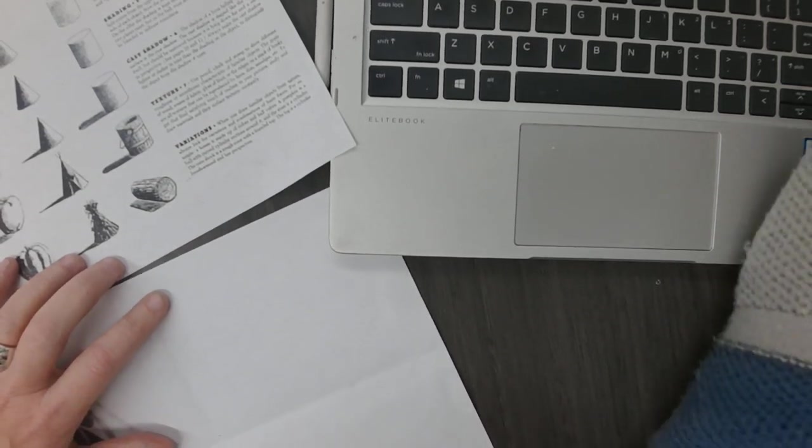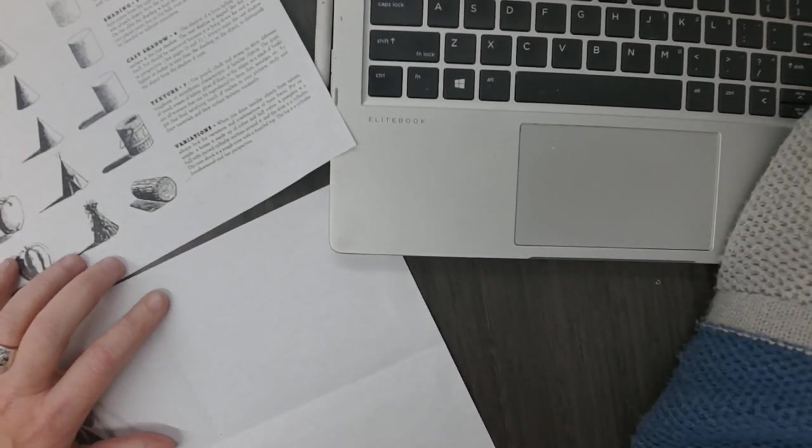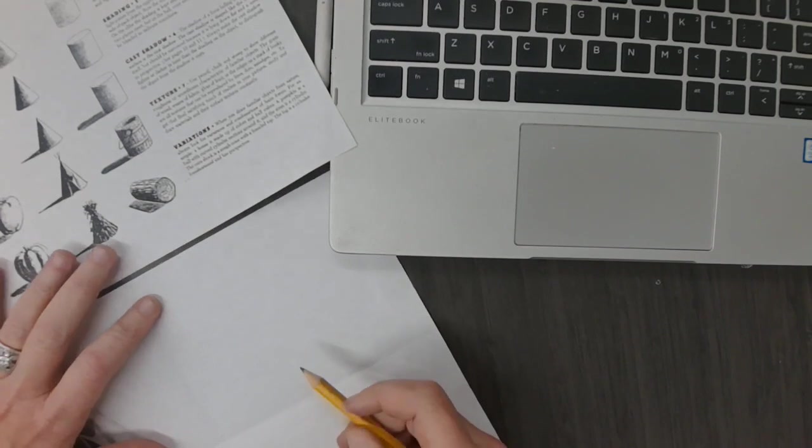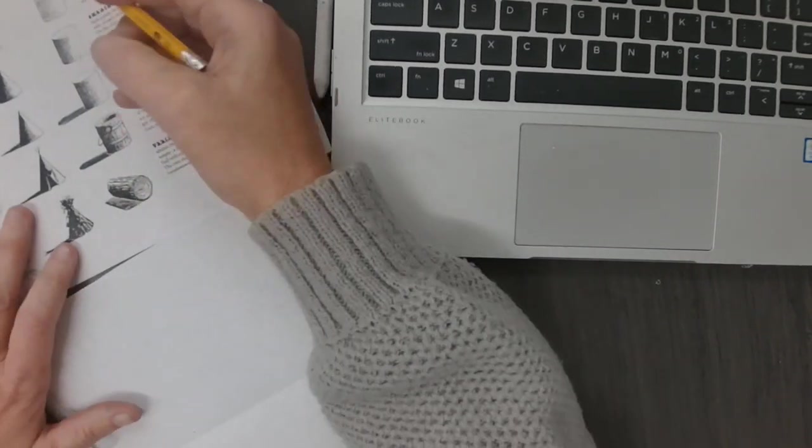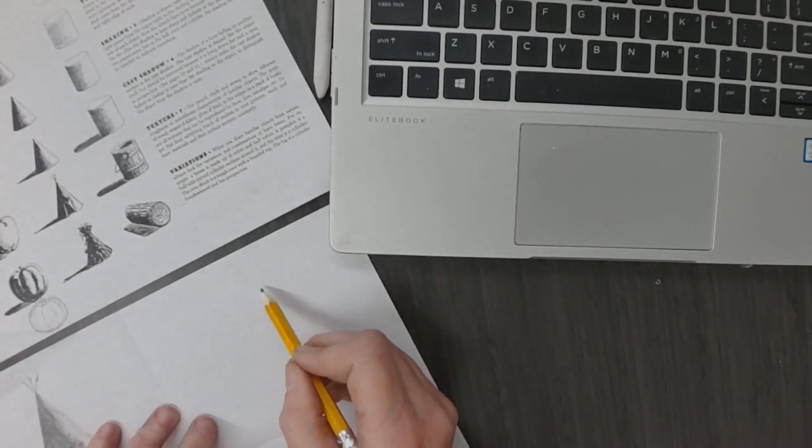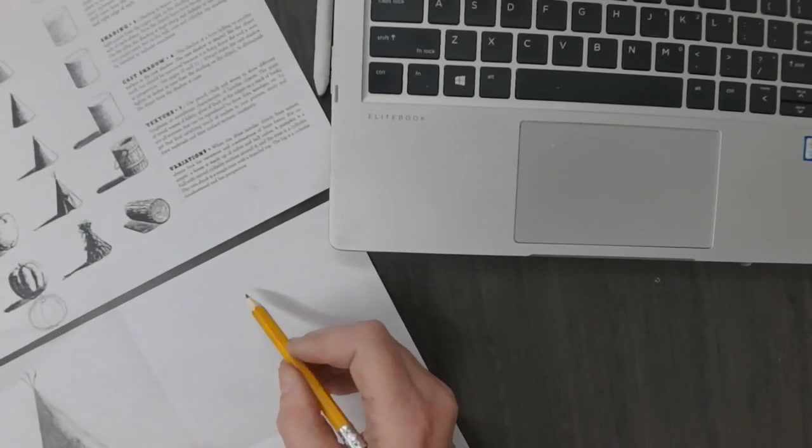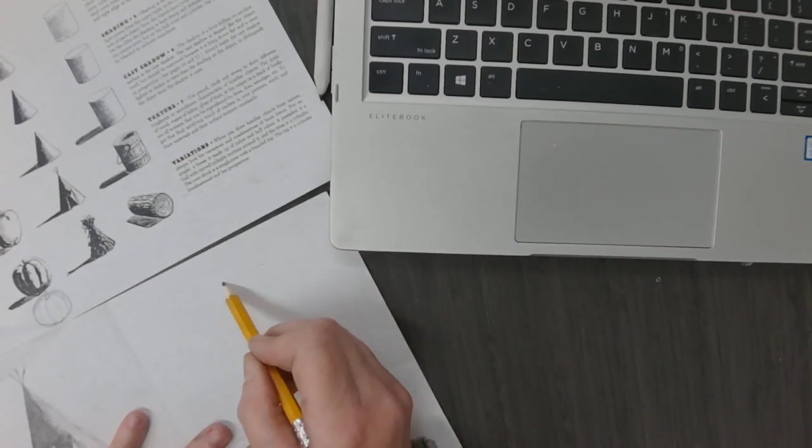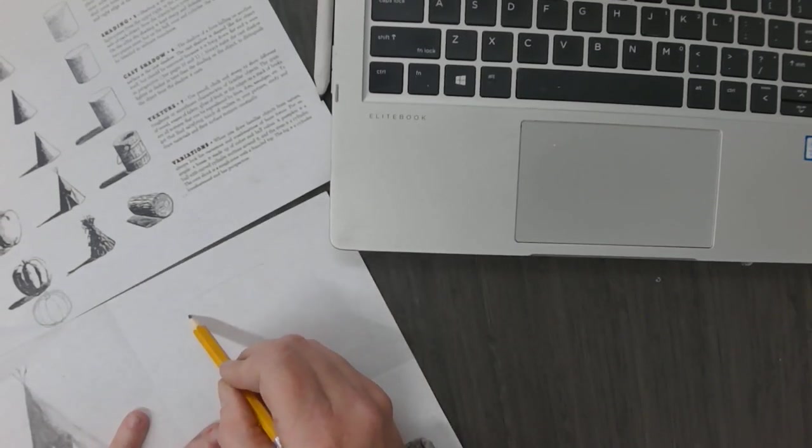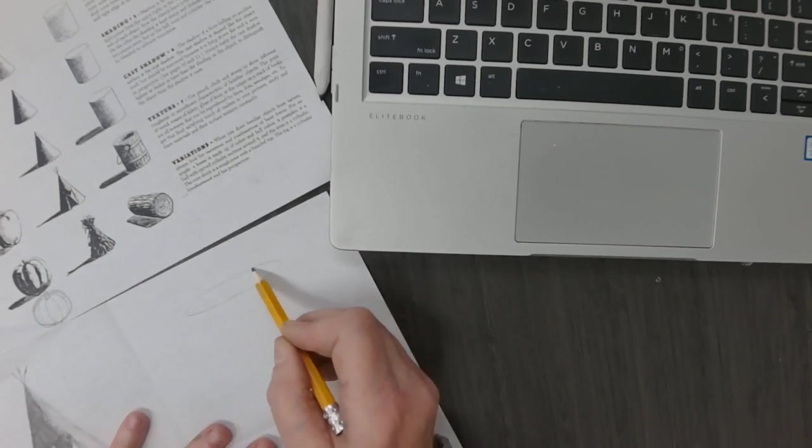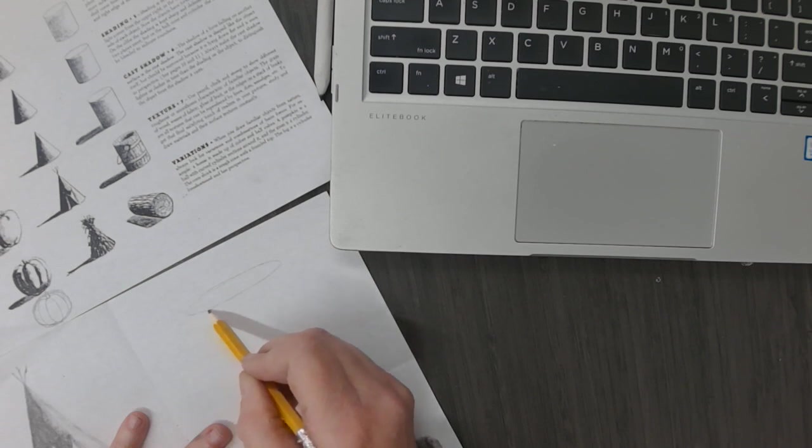You're going to do the cylinder. All right, you start out with a cylinder. I'm going to draw an ellipse at the top.